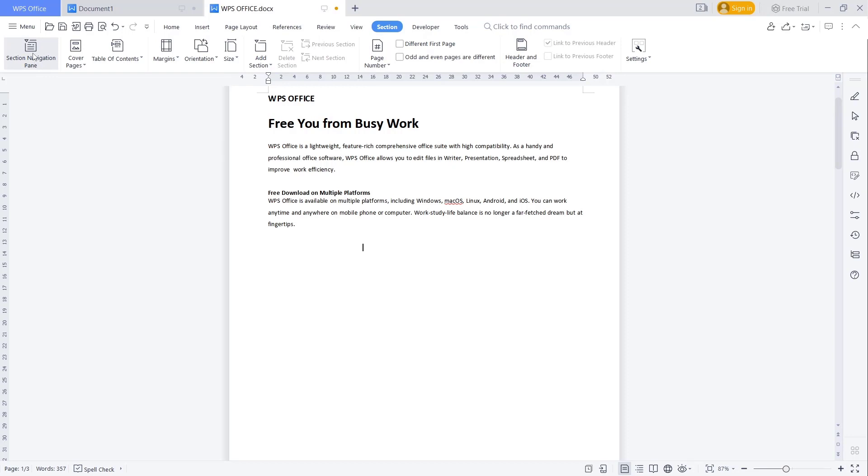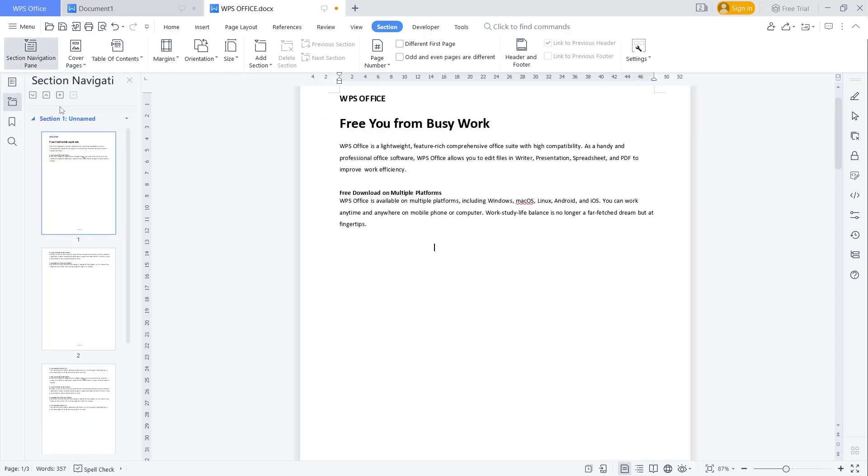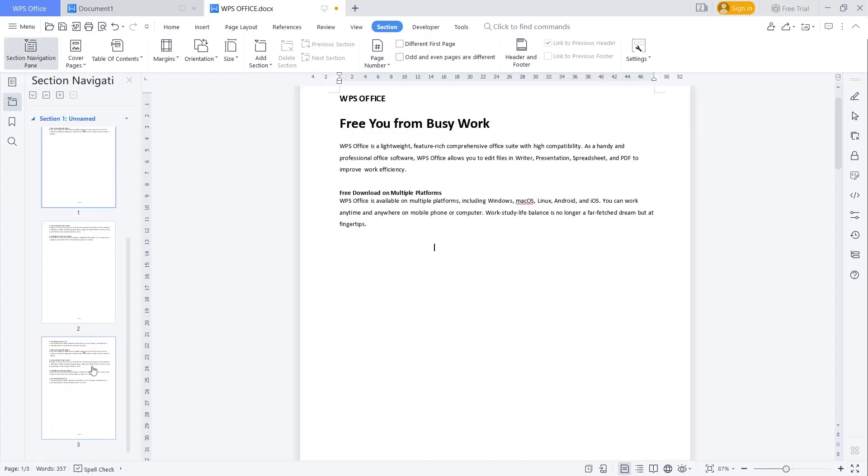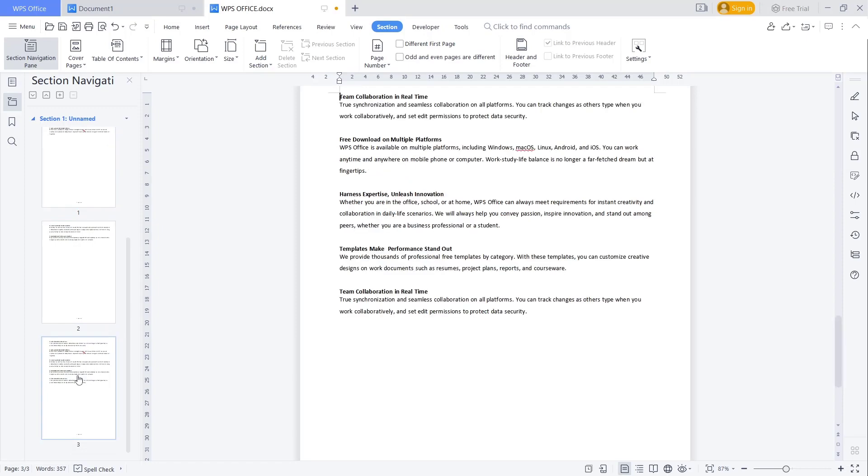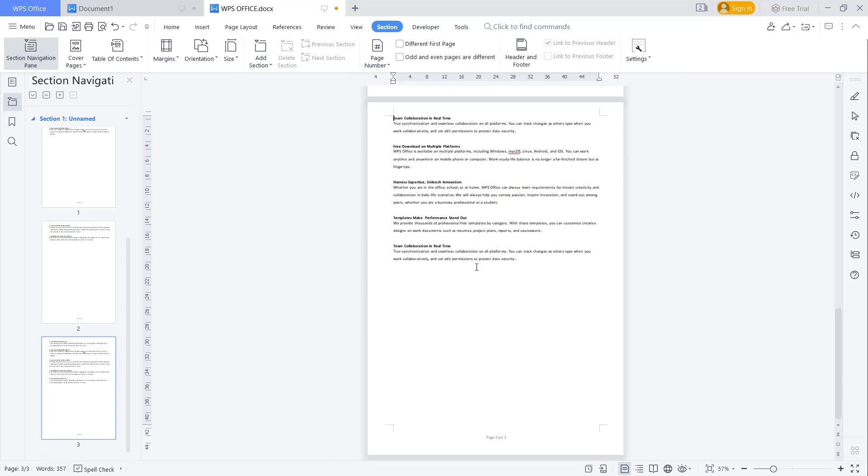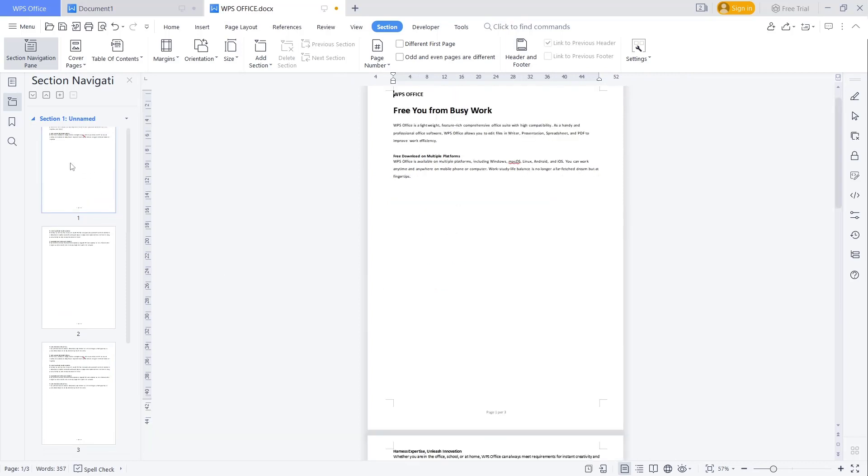a section in the navigation pane. So if you want to move to page 3, you only click at section 3, it will automatically move to page 3. If you want to move again to page 1, click section 1